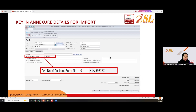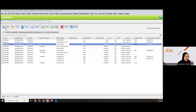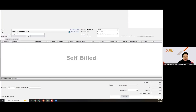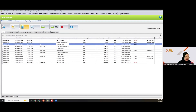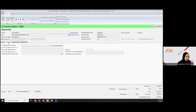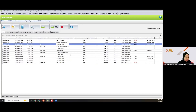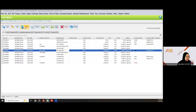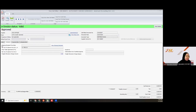For self-bill e-invoice for importation of goods, you also need to fill in the K1 form. Under the extra upon your tab, you need to fill in the K1 form to submit the self-bill e-invoice.